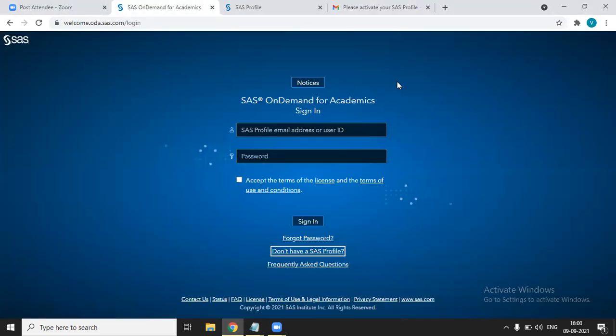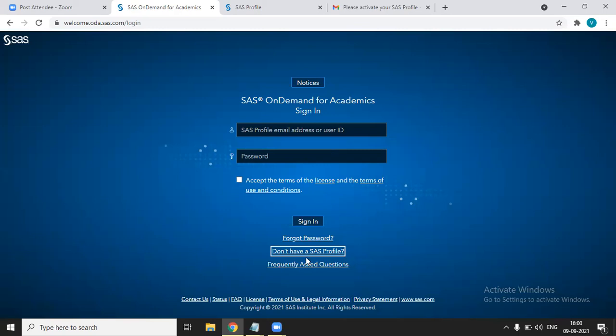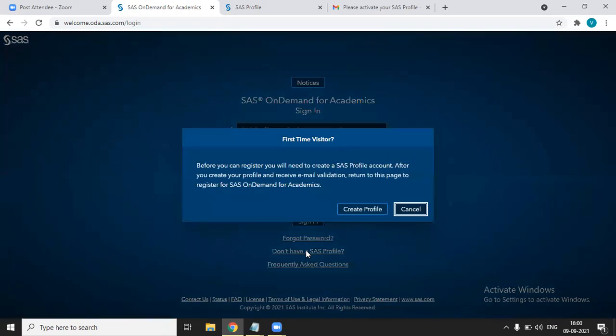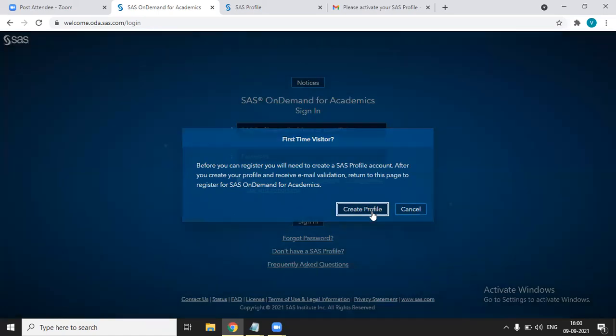you will get this window in which, suppose if you have already an account, I already have an account, you can write your email ID and password. If you don't have a SAS profile, you have to click on Don't have a SAS profile and create profile. Once you click on this create profile,